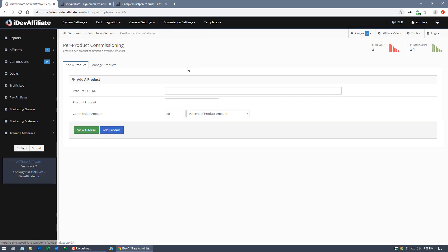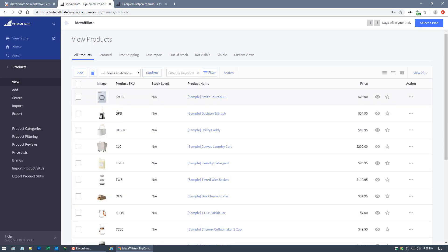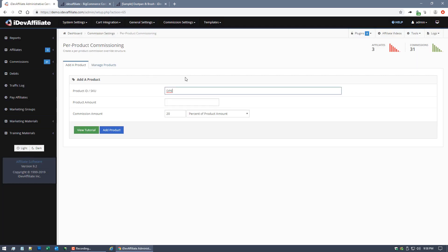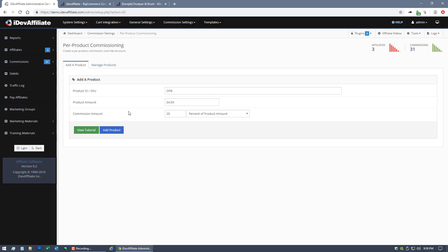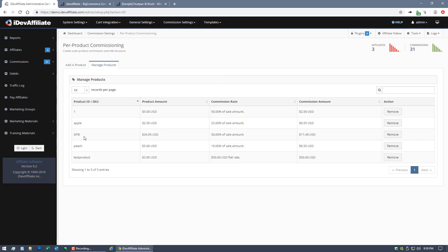In iDevAffiliate, go to Commission Settings > Per Product Commissioning. The product ID/SKU is 'DPB'. The product amount is $34.95. The commission amount is the key field — this is where you define how much to pay on this specific SKU. This is an override to your default payout level, completely replacing it. I've already added it: DPB, $34.95, paying 50% commission.